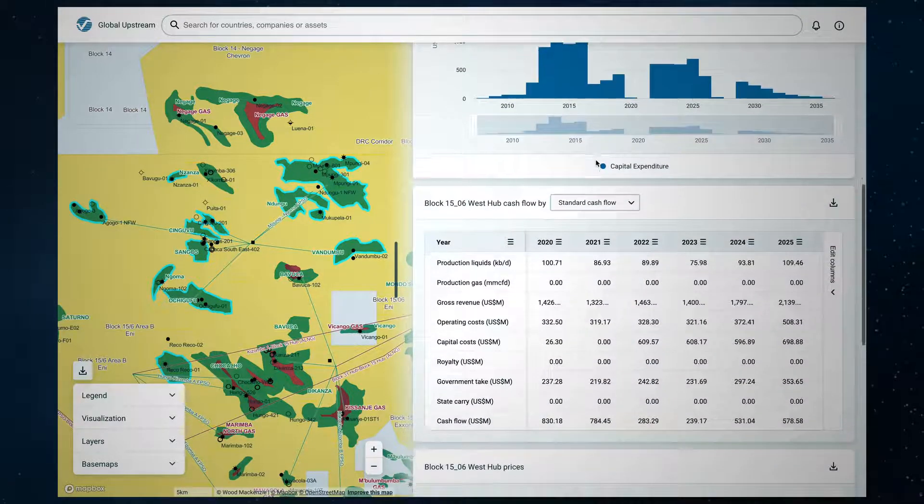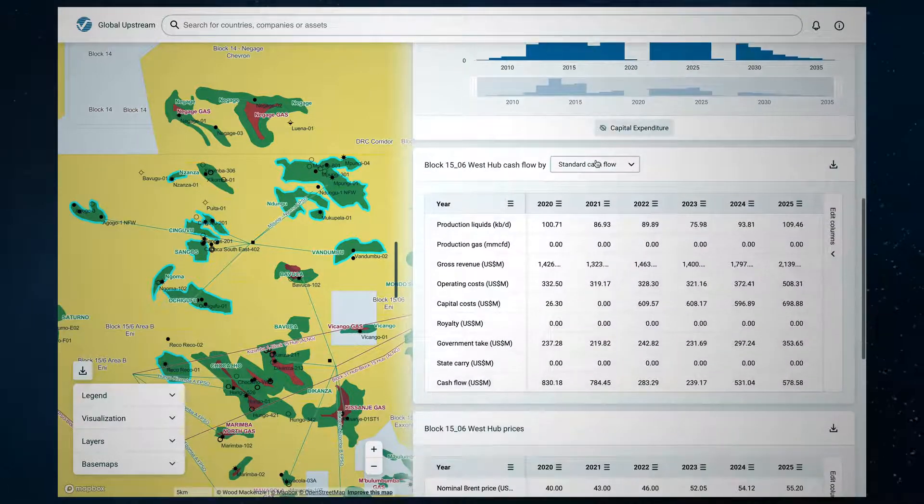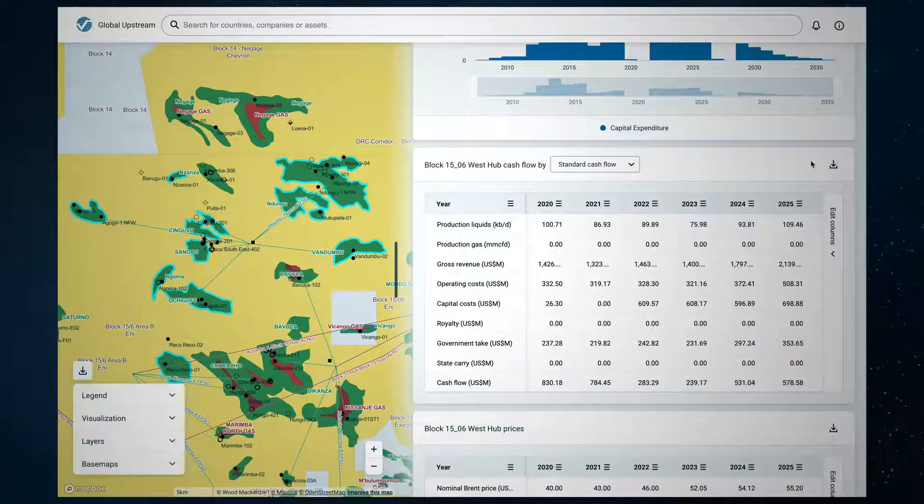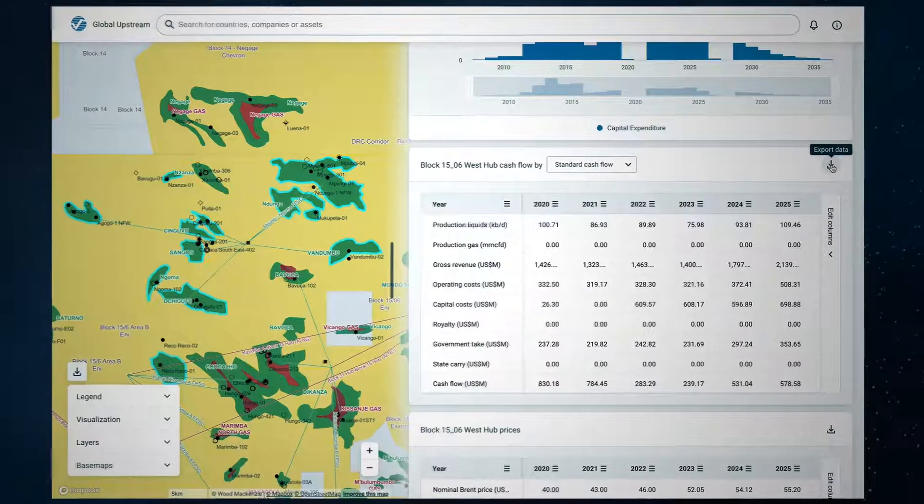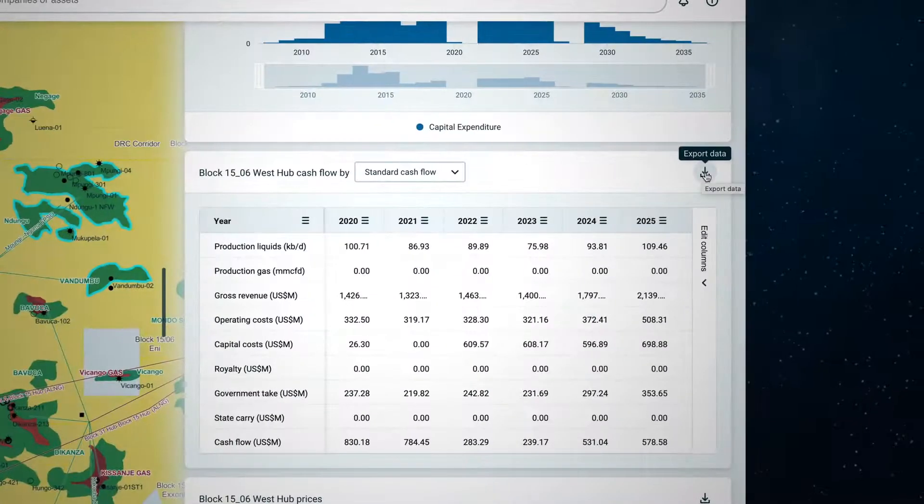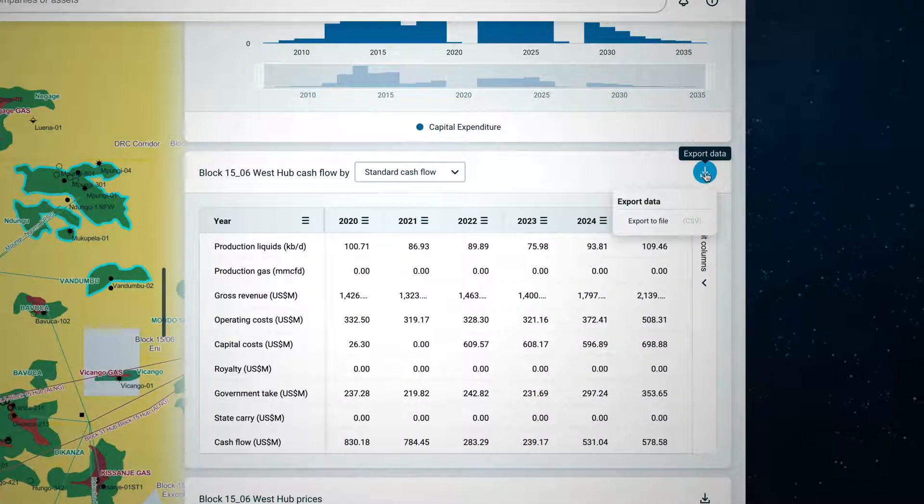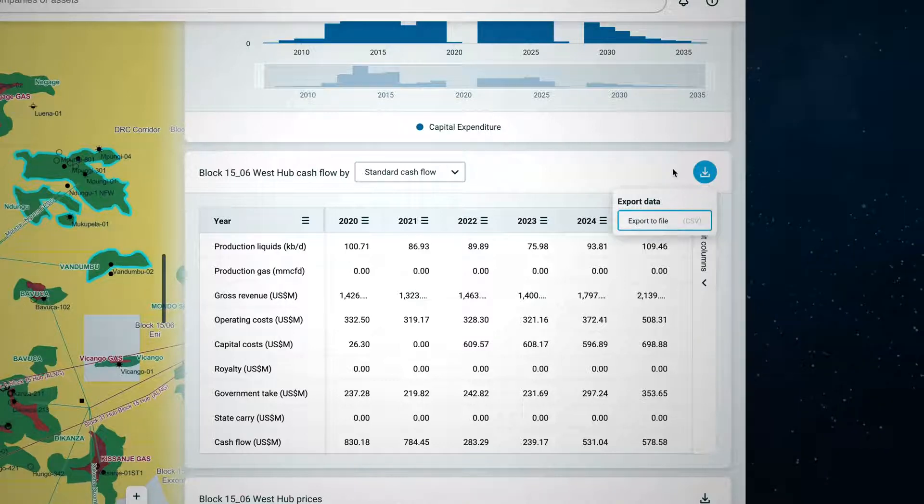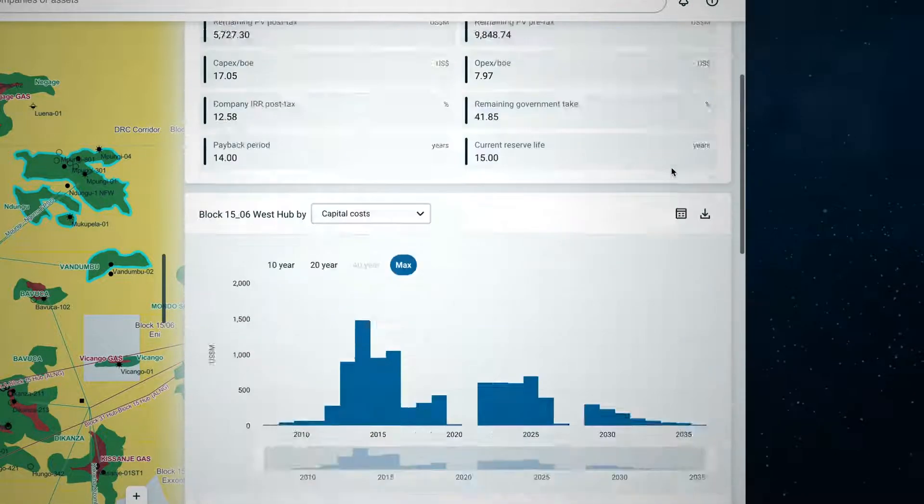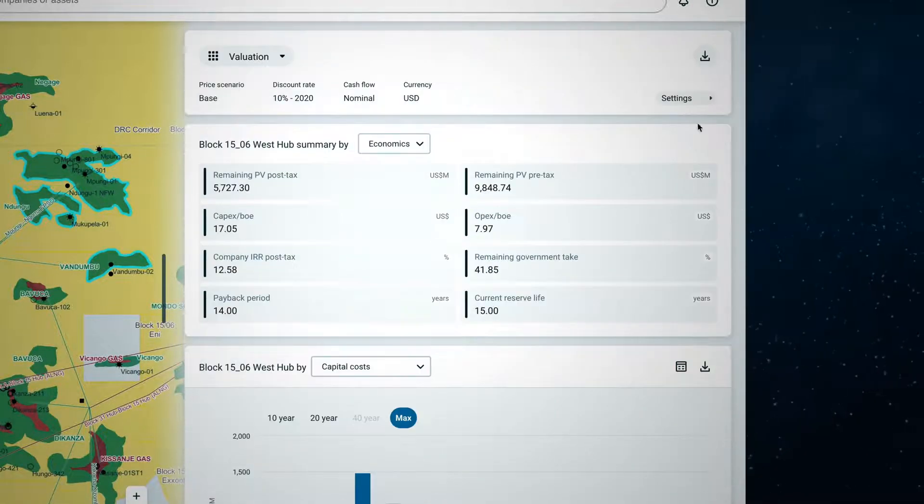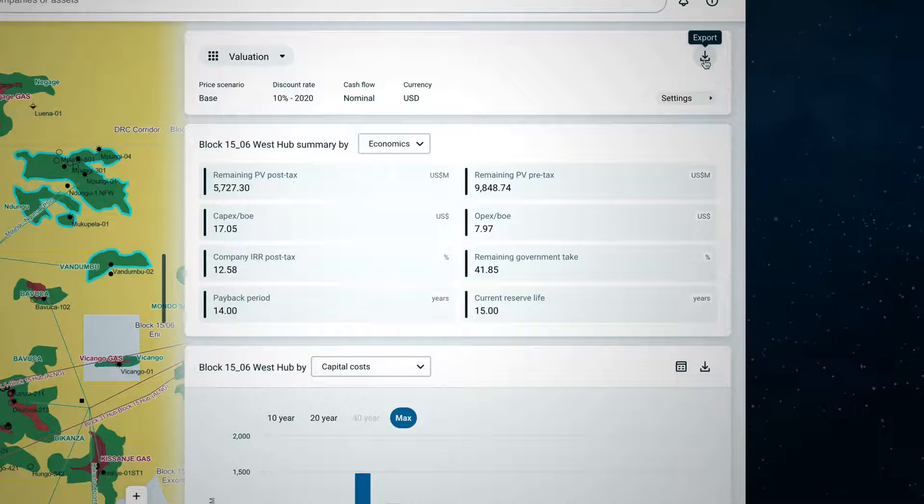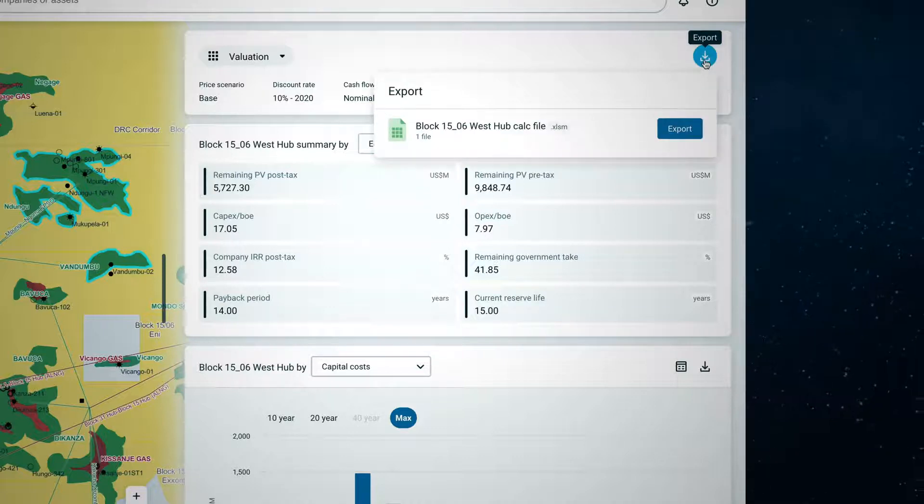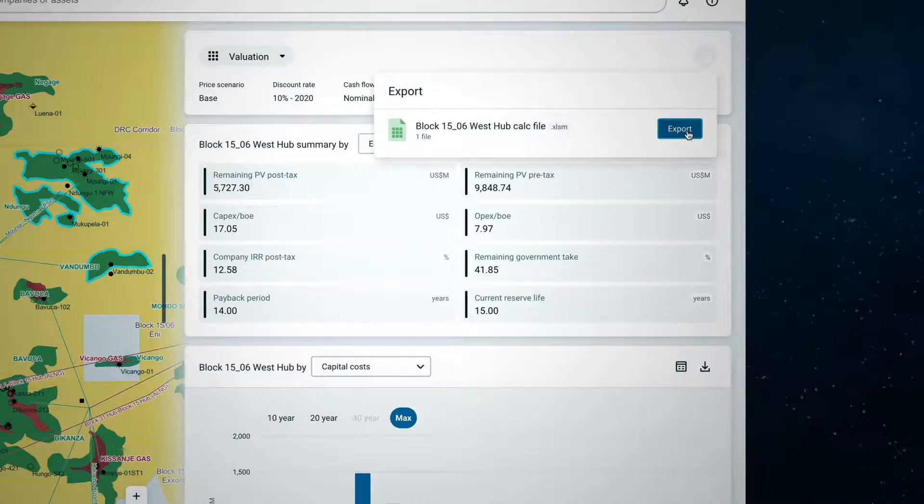To share your analysis or do further work offline, you can export all charts and data tables for use in presentation decks. You can also download the fully auditable excel-based asset level fiscal models which contain all the necessary data assumptions and fiscal terms to generate further analysis offline.